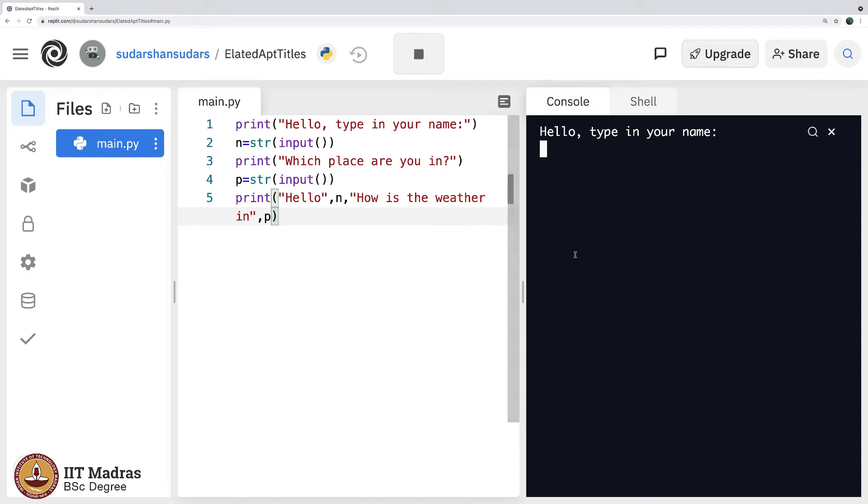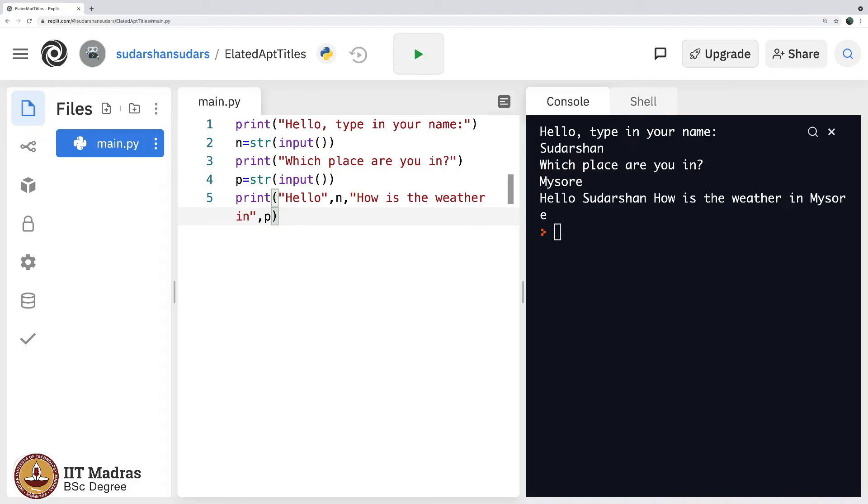Now let us go ahead and redo this. Sudarshan is my name, what place are you in, Mysore. It says hello Sudarshan, how is the weather in Mysore. Perfect, very nice.